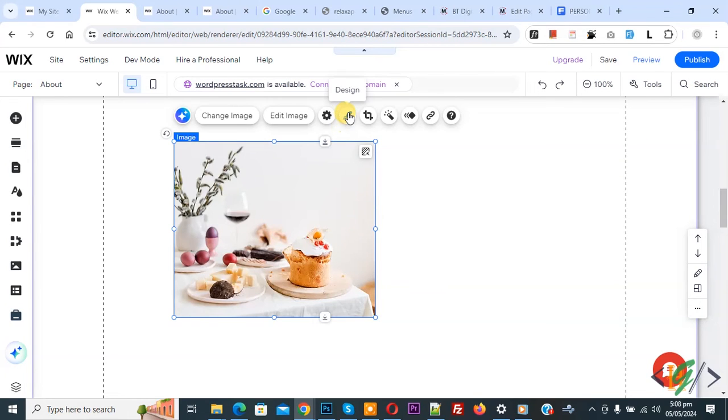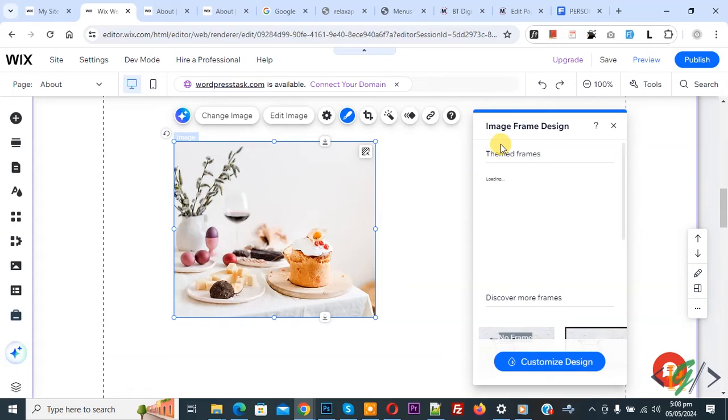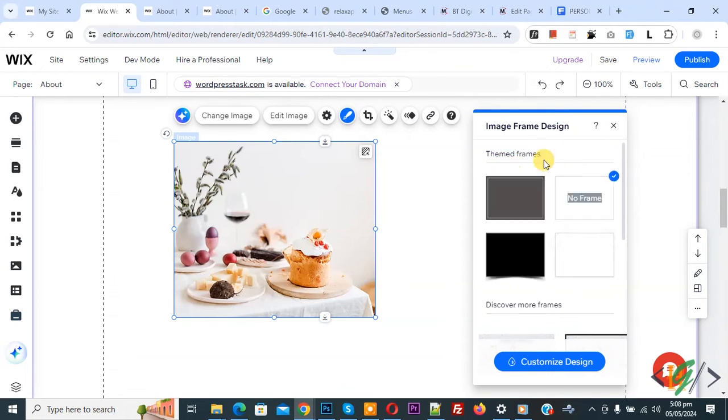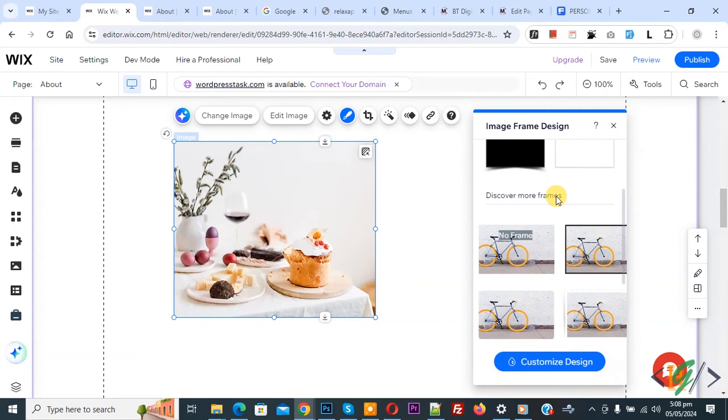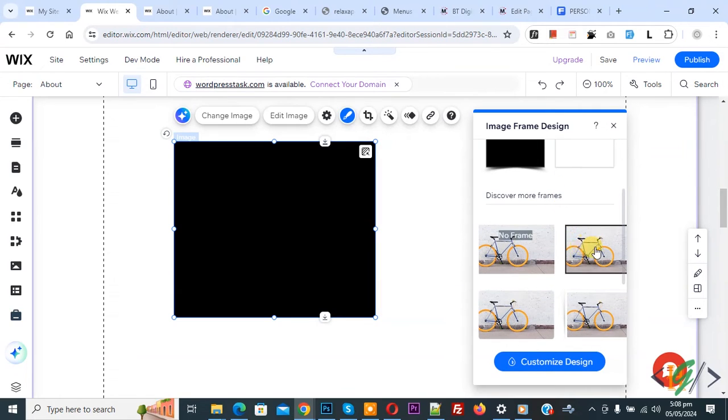Now on top you see a design, so again click on it. Then you see image frame design open, and you see multiple frames. Scroll down. You see border frame.